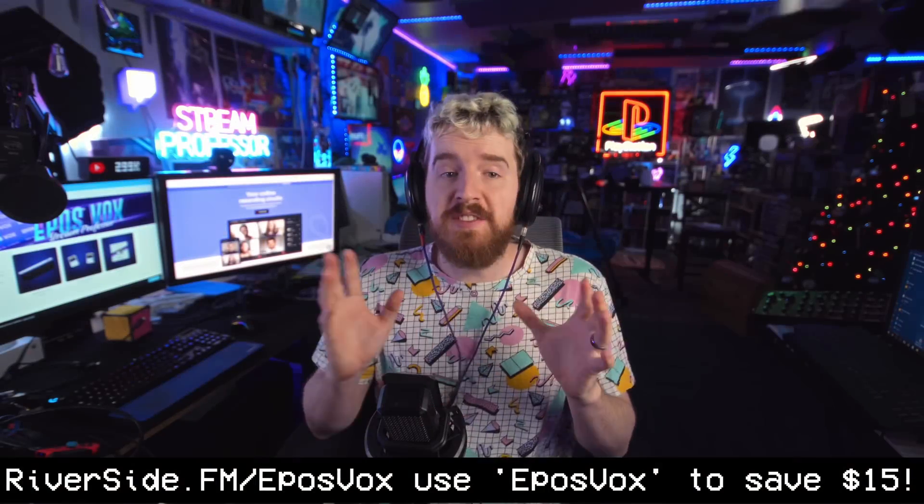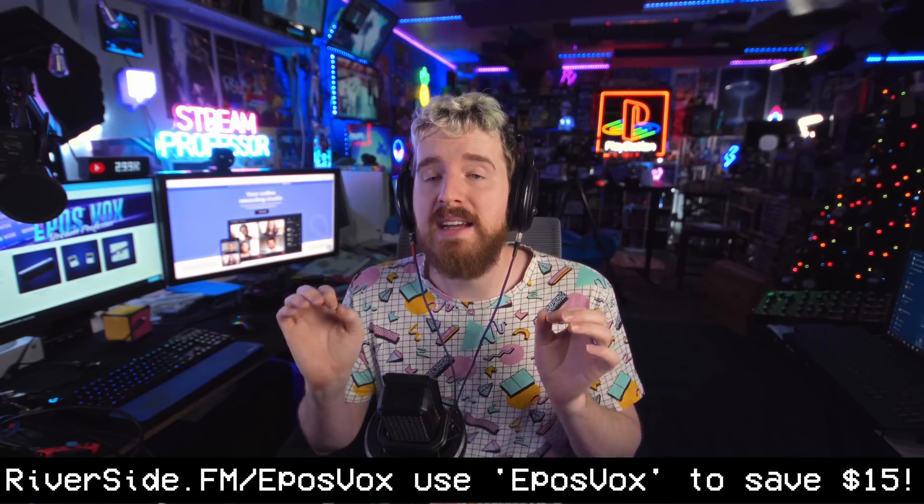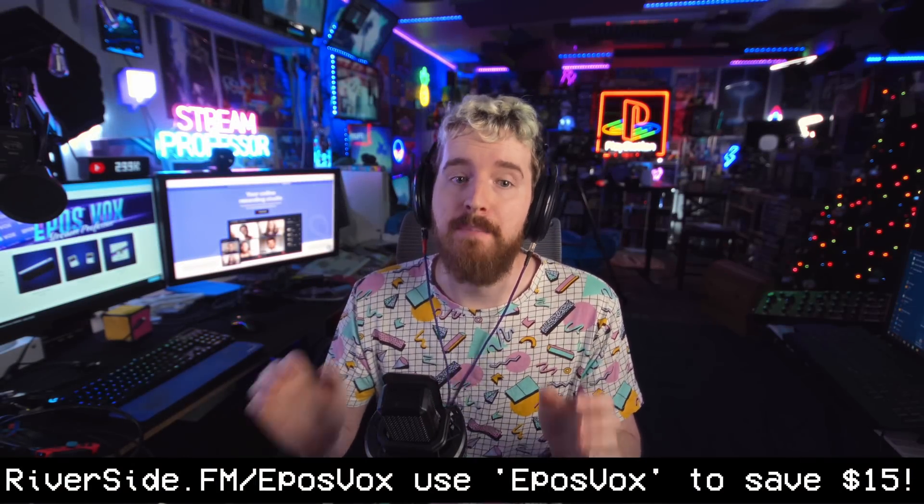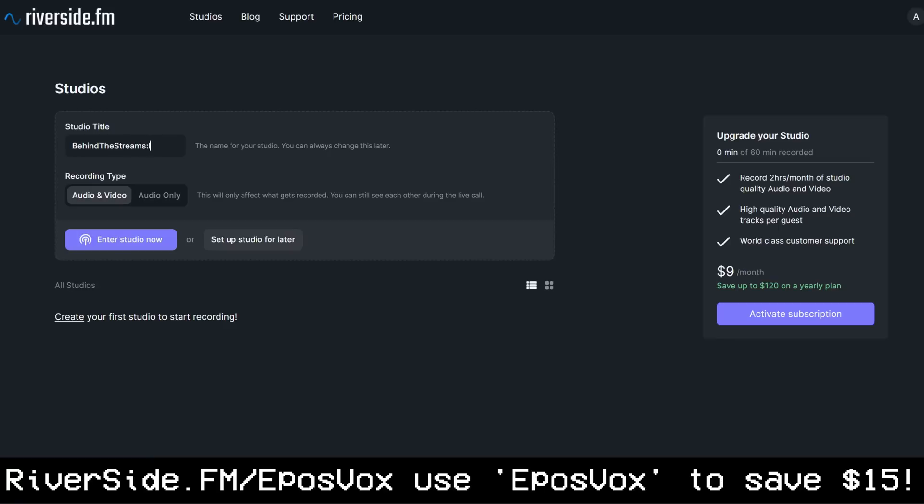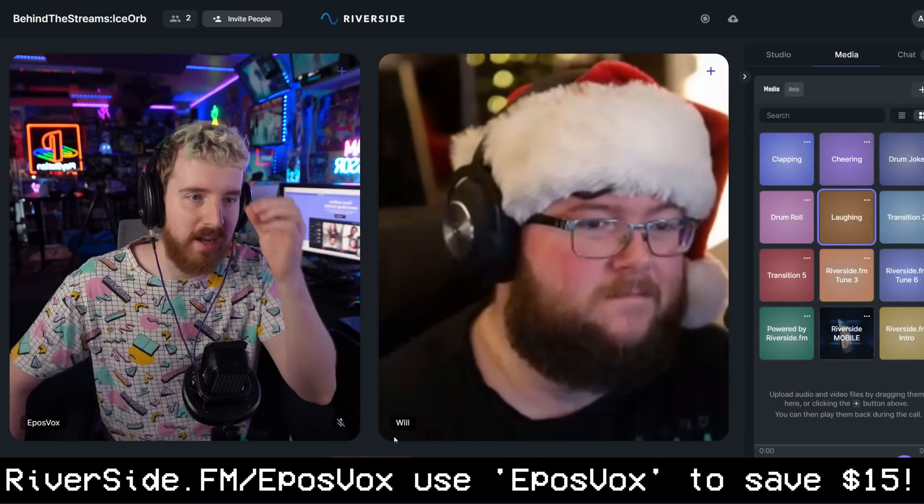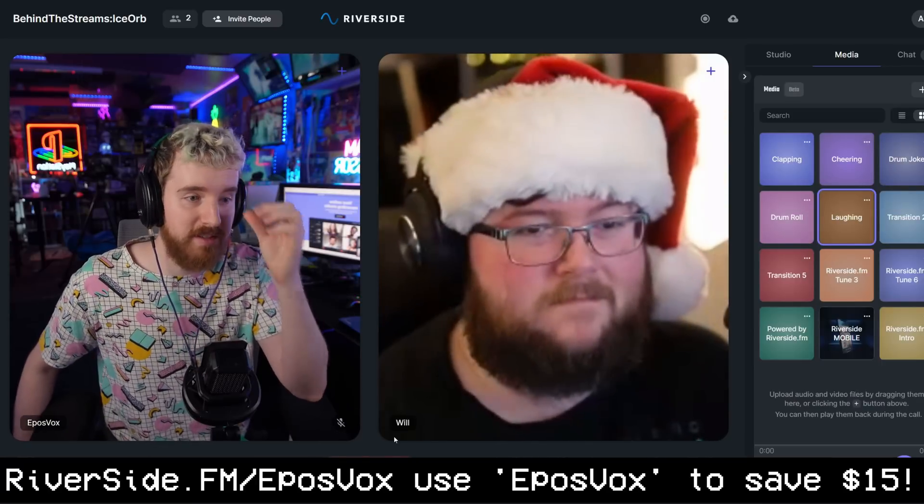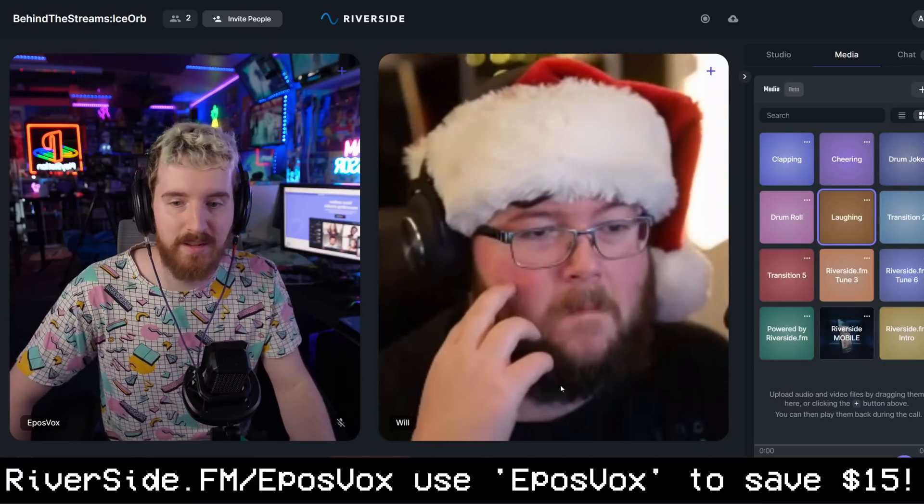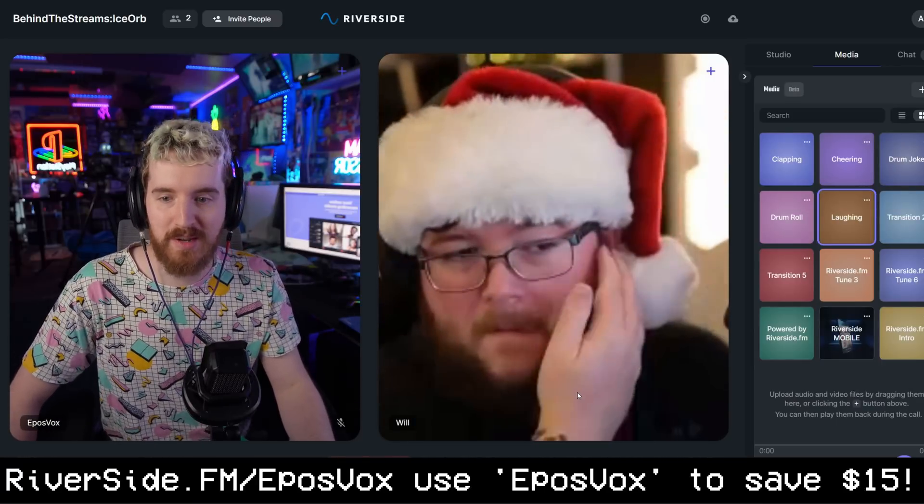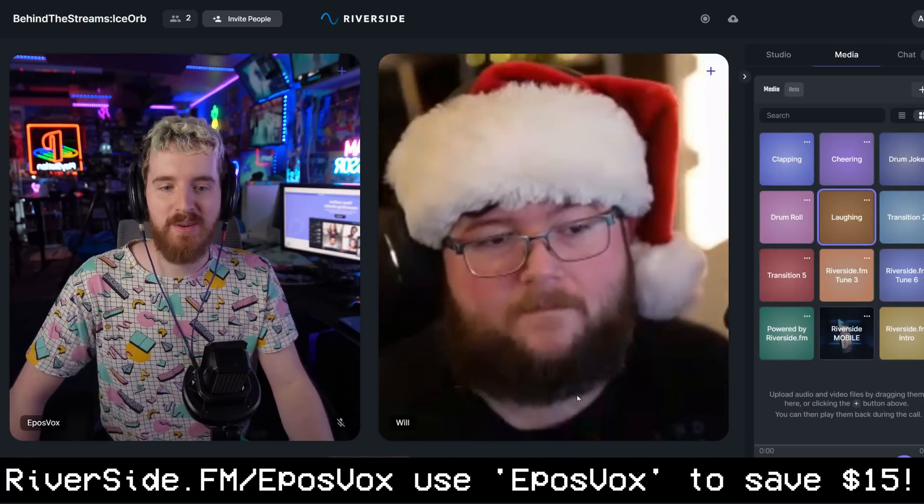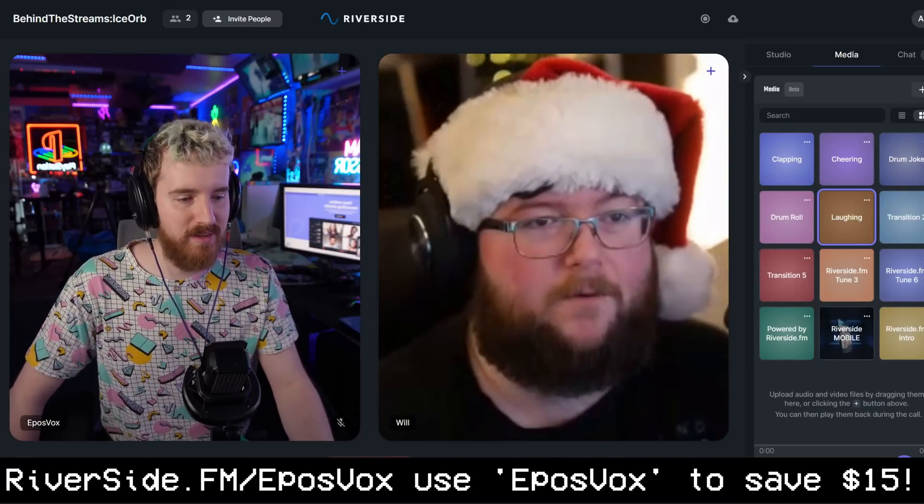This video is brought to you by Riverside.fm, my new favorite podcast and video recording platform and what I will be using for future episodes of my Behind the Streams podcast. Riverside.fm is used by GaryVee, Guy Raz, Spotify, Disney, and many more creators.